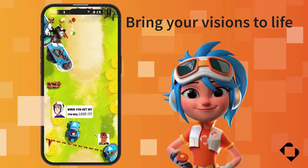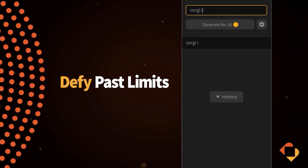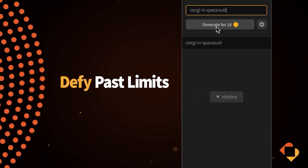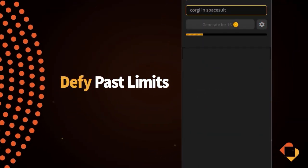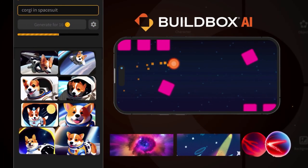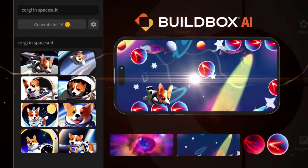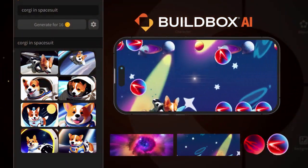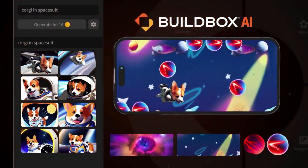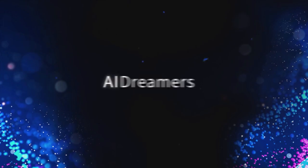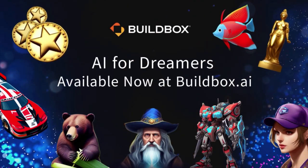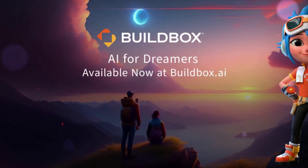Buildbox AI's powerful but simple one-click creation feature magically creates game assets that are unique, personalized, ready to go and drop directly into your game. Download Buildbox Classic, check out the new AI feature, and let your dreams come to life.